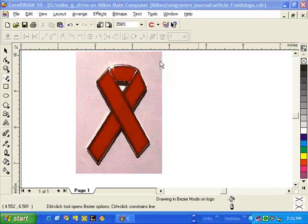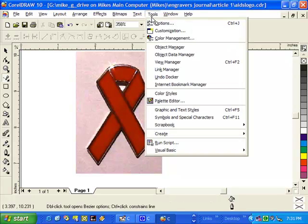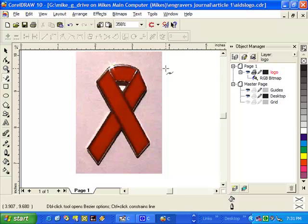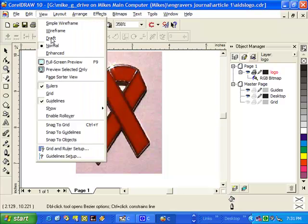First of all, we need to open up the object manager. Now, we are going to be using this scanned image as a template. However, drawing around the colored image is a little difficult, so what we need to do is go into wireframe.